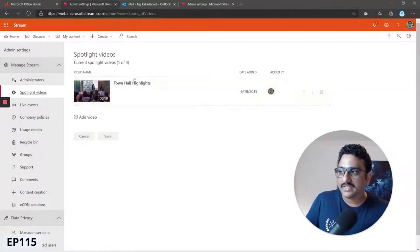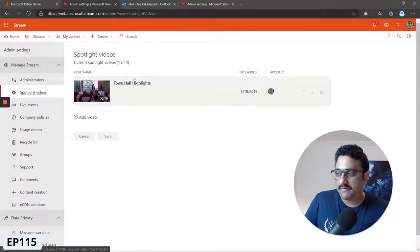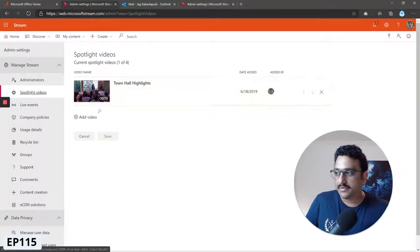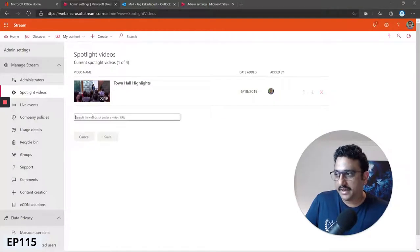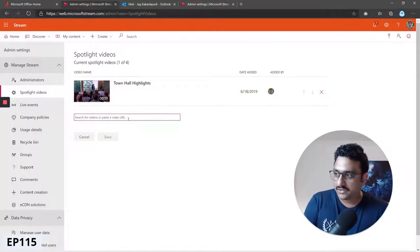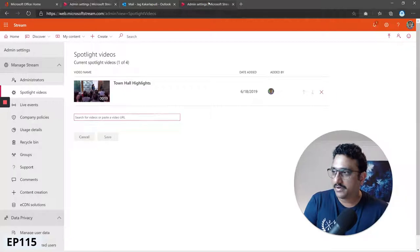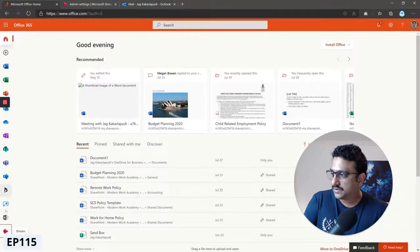Within admin settings, the second option you see here is spotlight videos. You can see I've already got one video featured as a spotlight video. Let's add another video. You have to go back into your Stream.